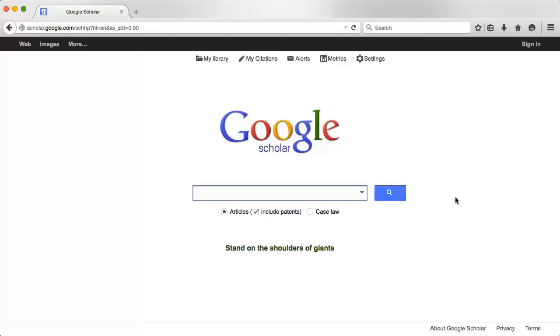Please be aware that this does not mean everything you find in Google Scholar is peer-reviewed. Search the database Ulrich's Web to determine whether or not a journal is peer-reviewed.